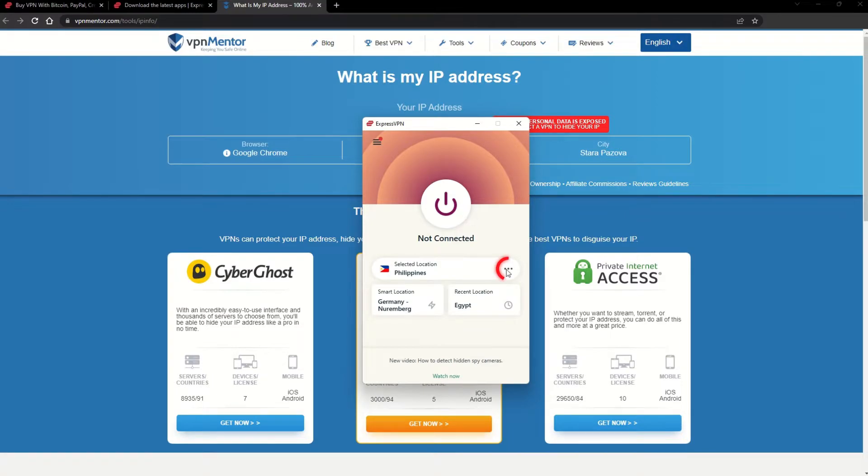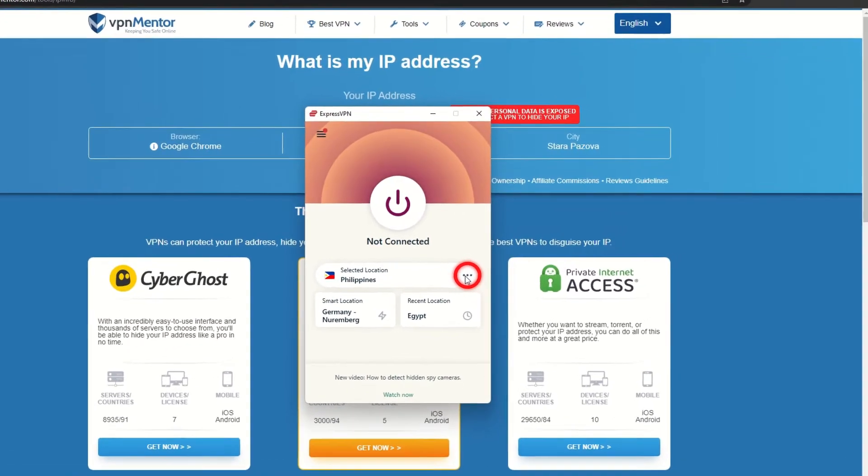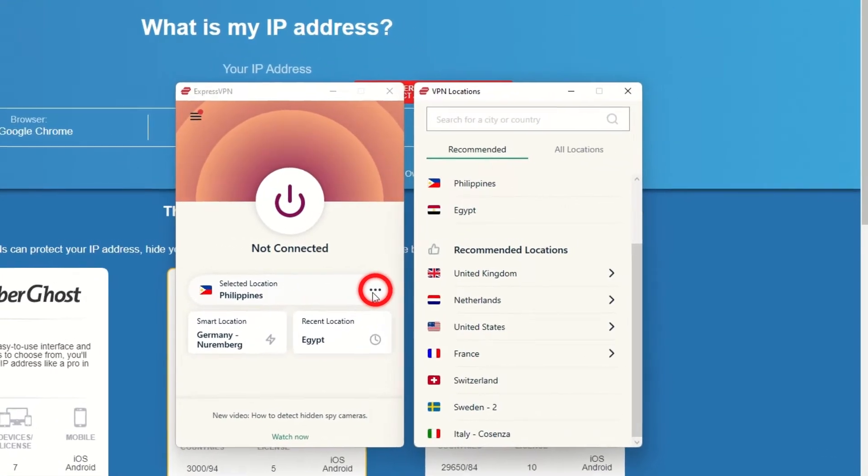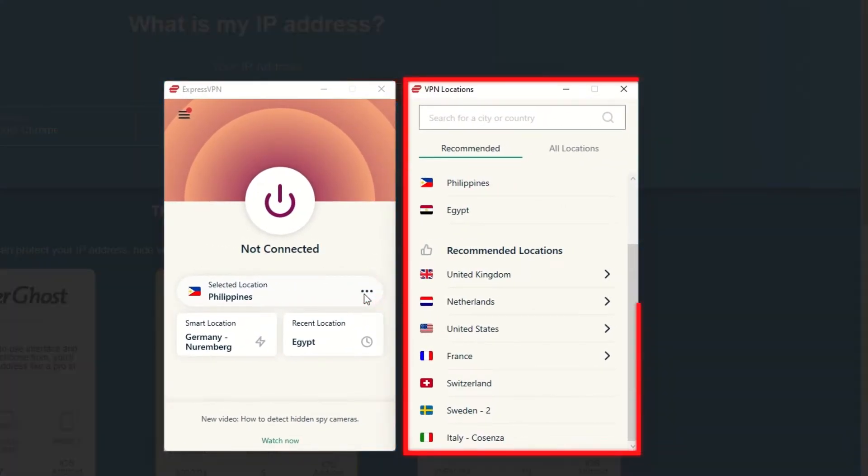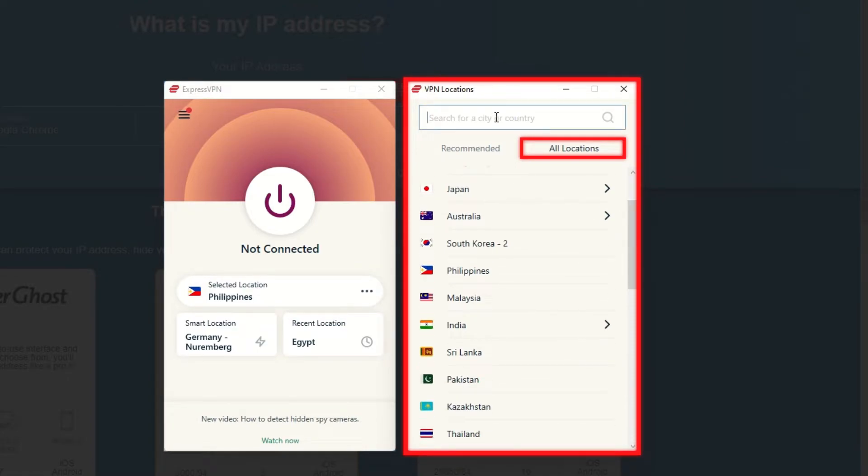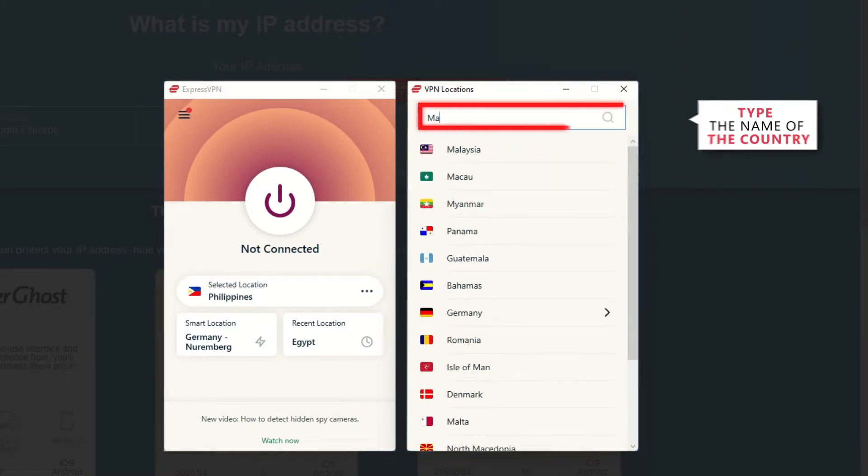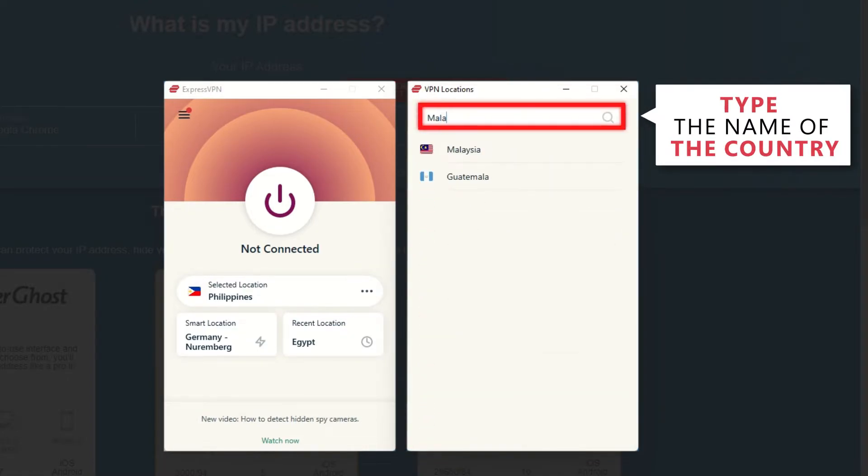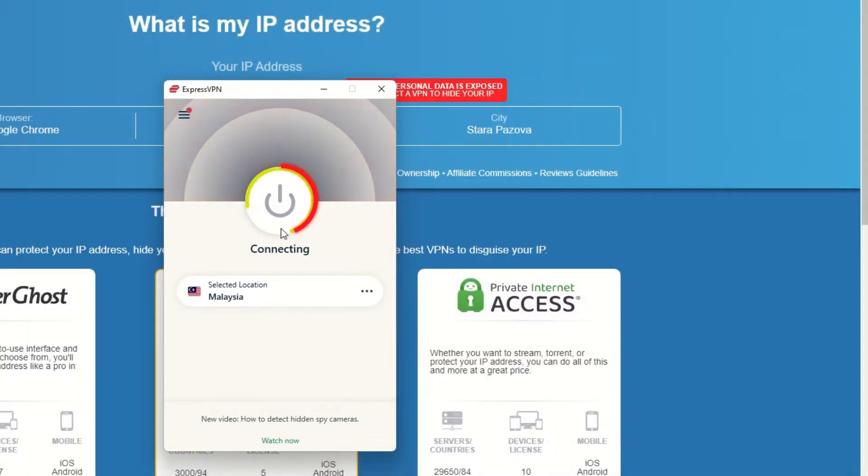Now go to ExpressVPN and click the three dots to open up the server location list. Scroll down to find the country, or for easy access, type it into the search bar and hit enter. Select the country and then click the big connect button. That's it!